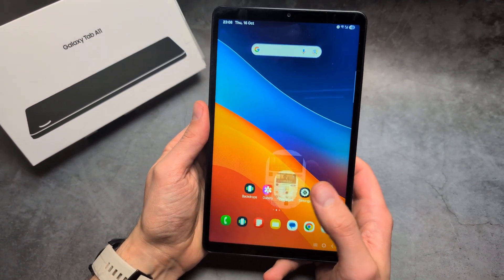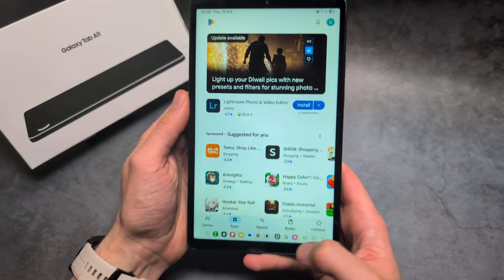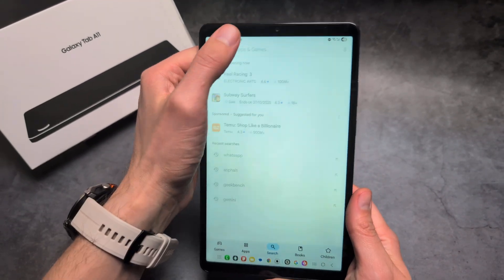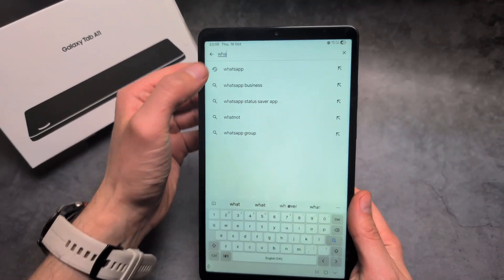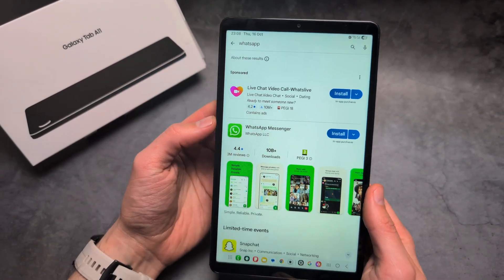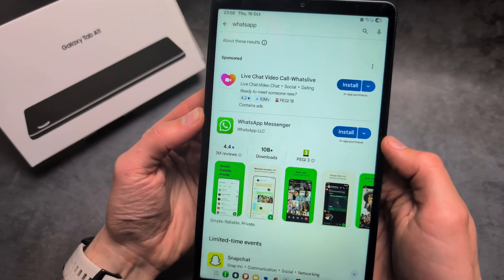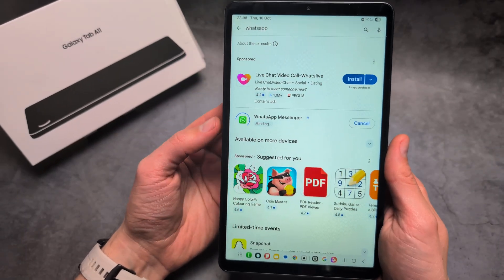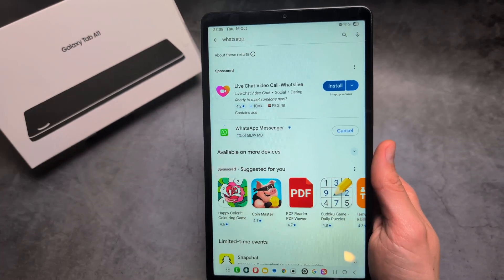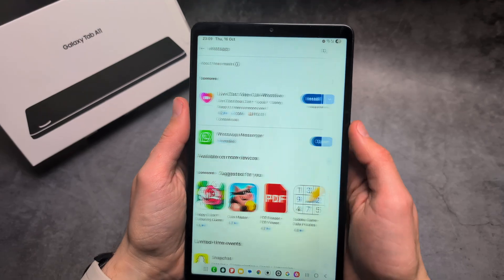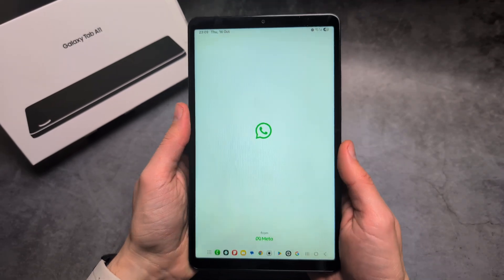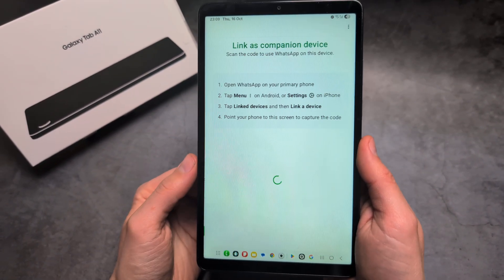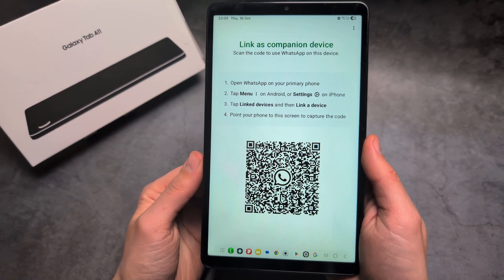First, let's go into the Play Store and simply search for the WhatsApp app, then simply click Install and wait for the download and install. Once installed, we can open it up, and when you launch it you will see this screen.